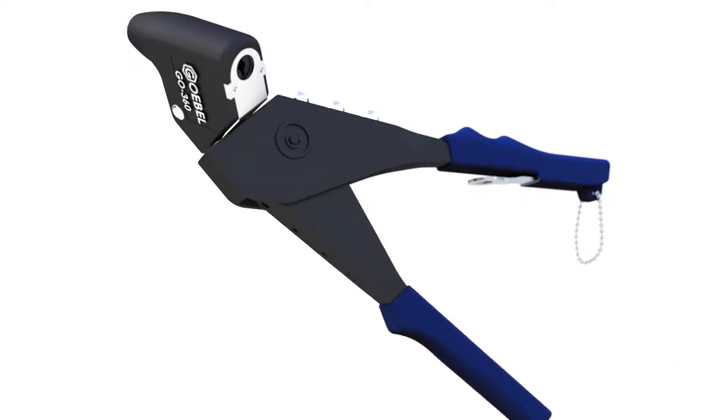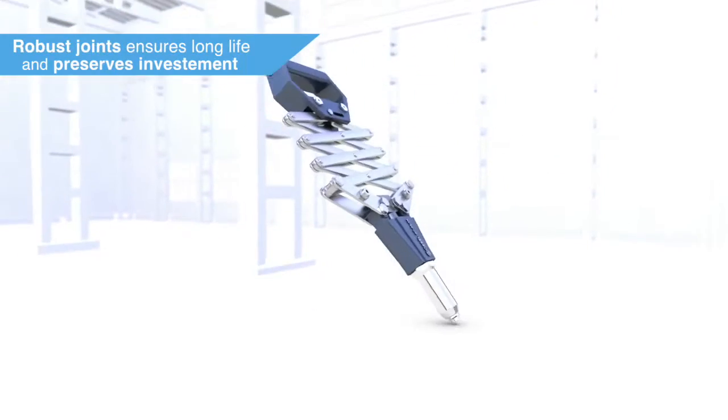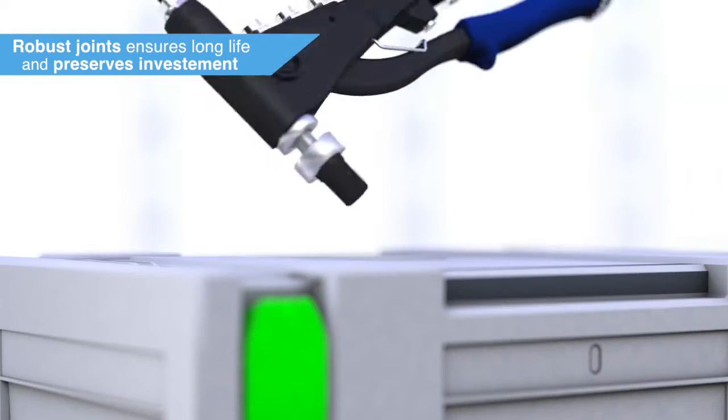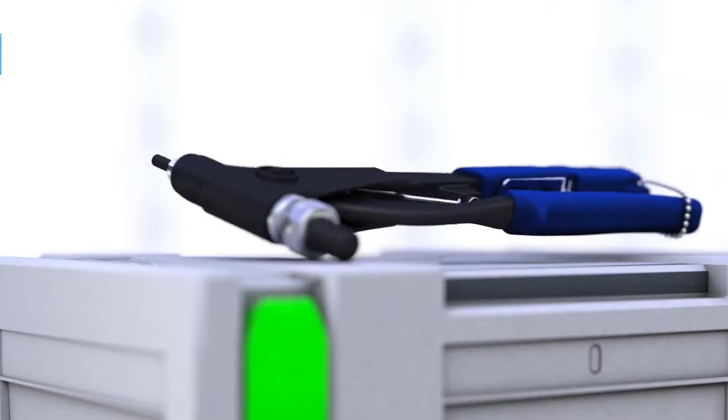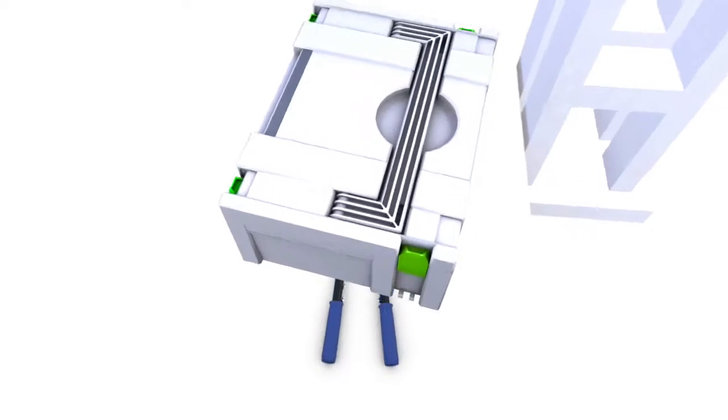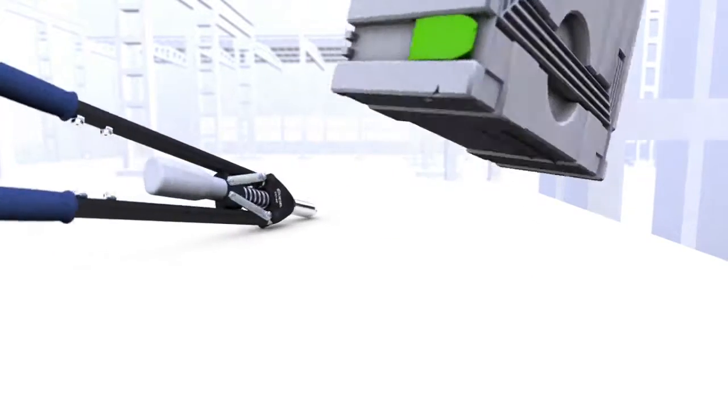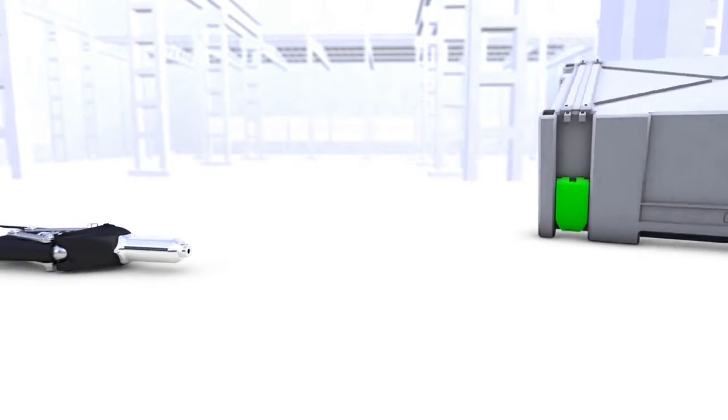Robust joints paired with ergonomic design prevent damage to moving parts from possible high exertion force. These factors ensure a long tool life and result in the preservation of your investment.